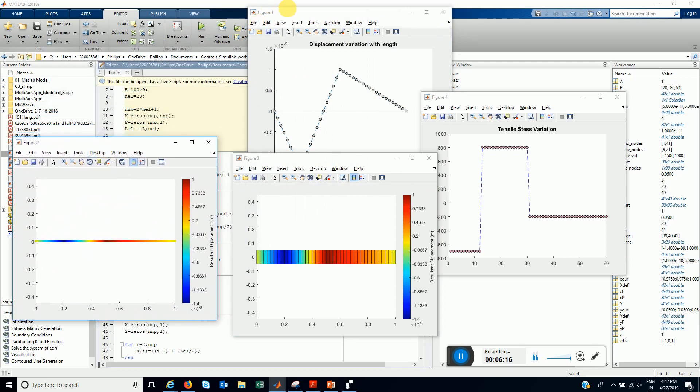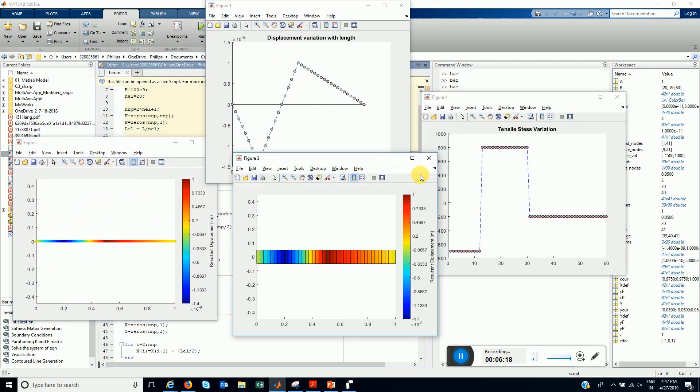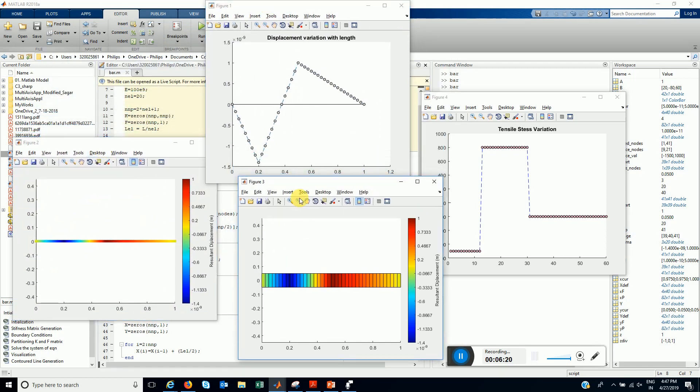And displacement results. This is the real displacement. This is the stresses. We could go on increasing number of element size.